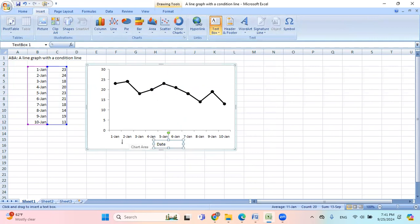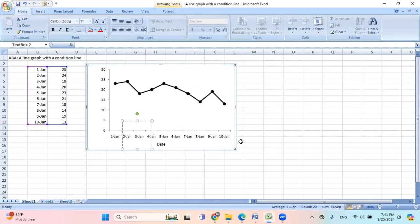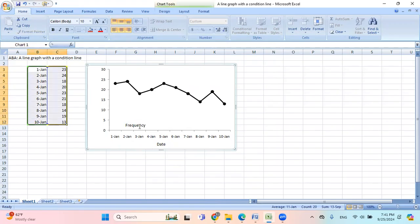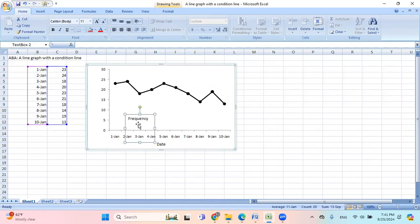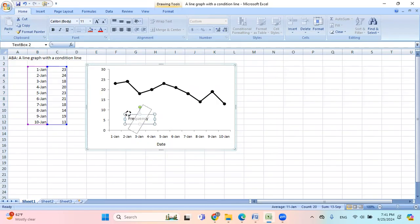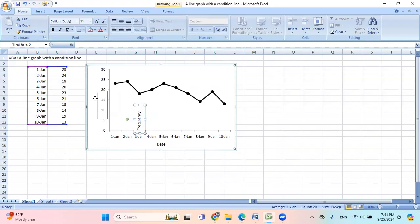Then I'll do one more. Frequency. And then I'll hit this green and then rotate, and then I can move this here.